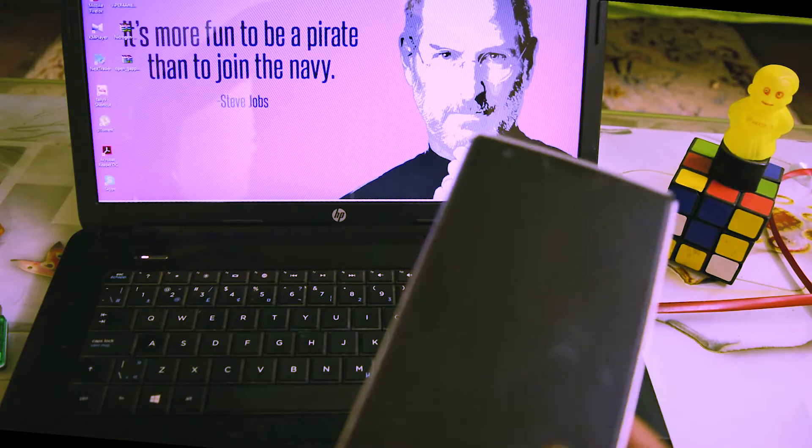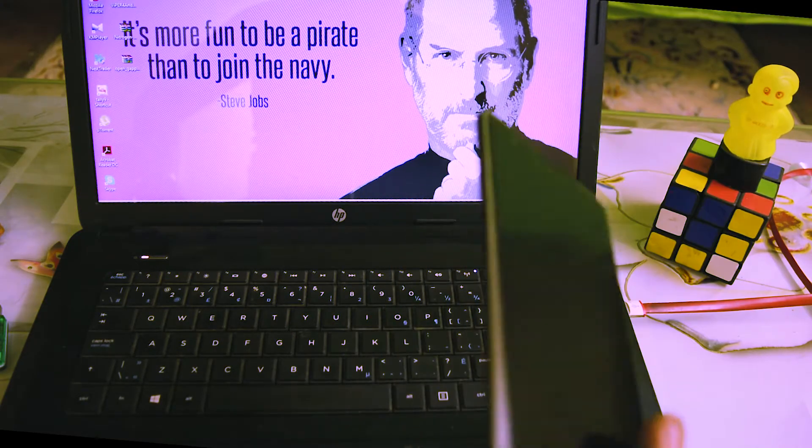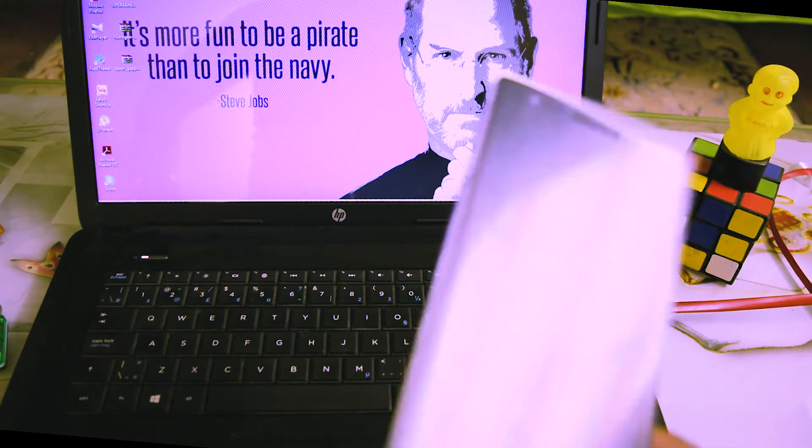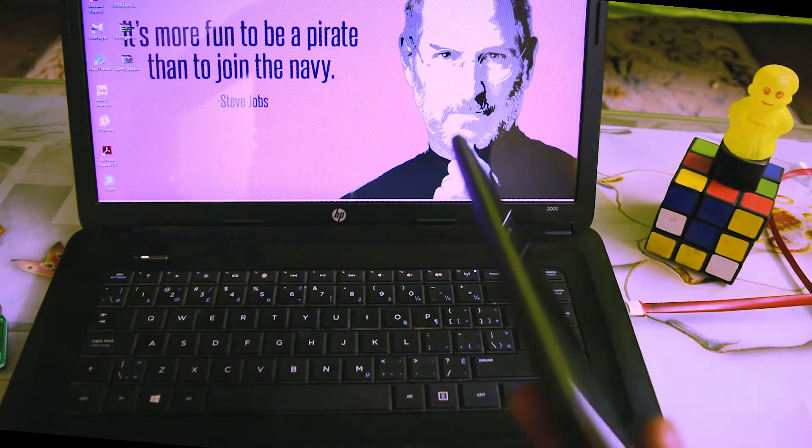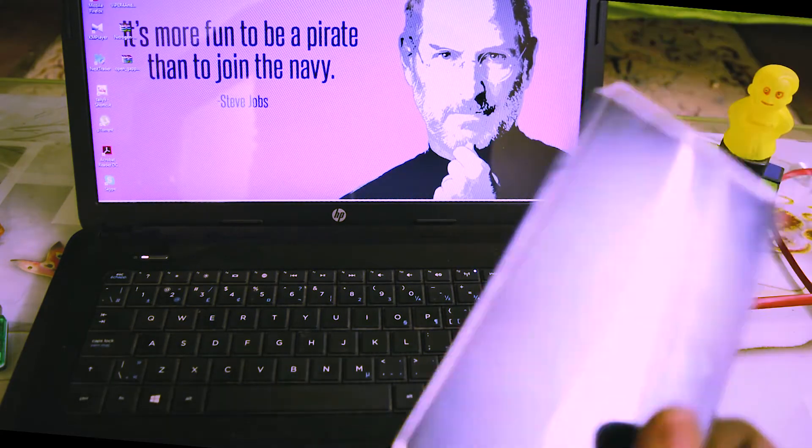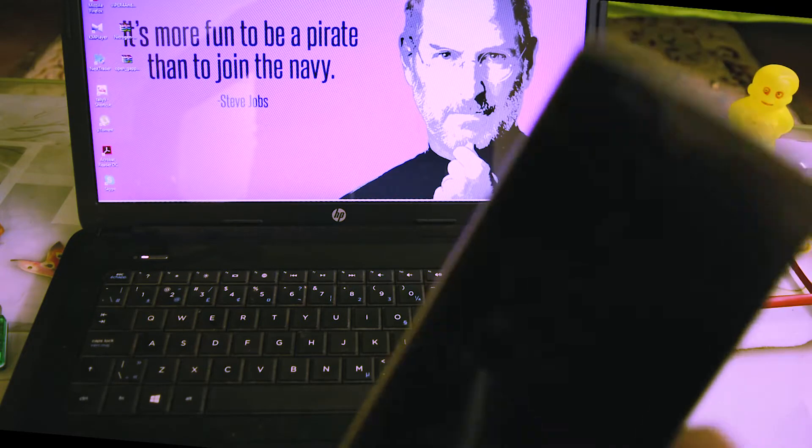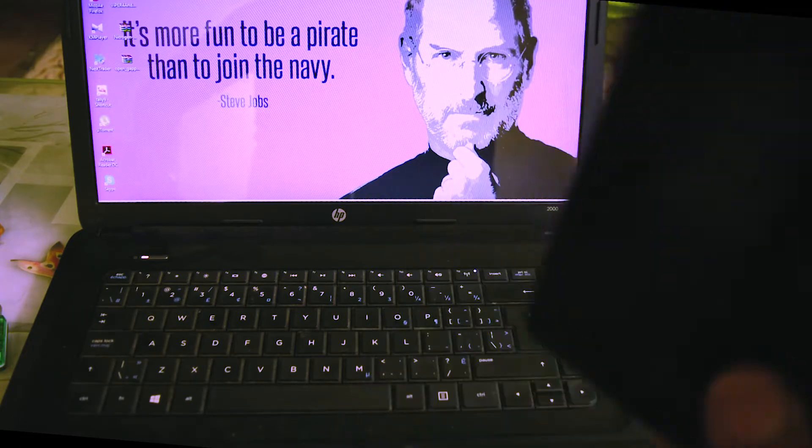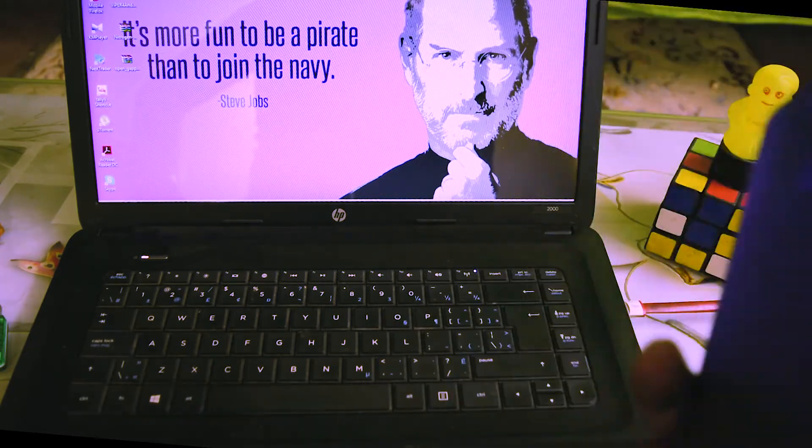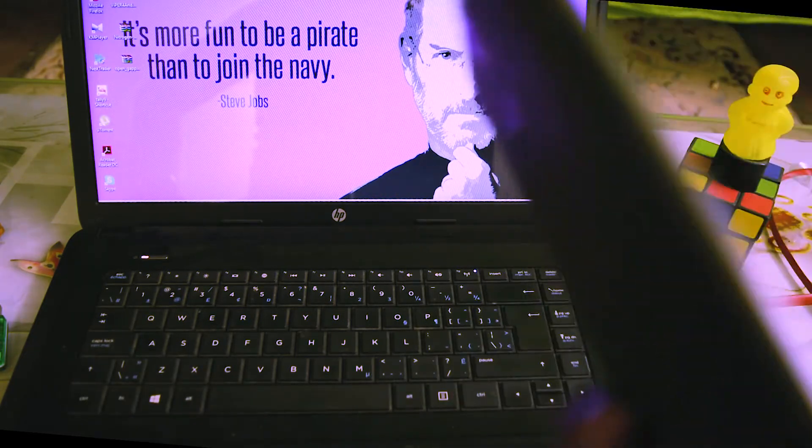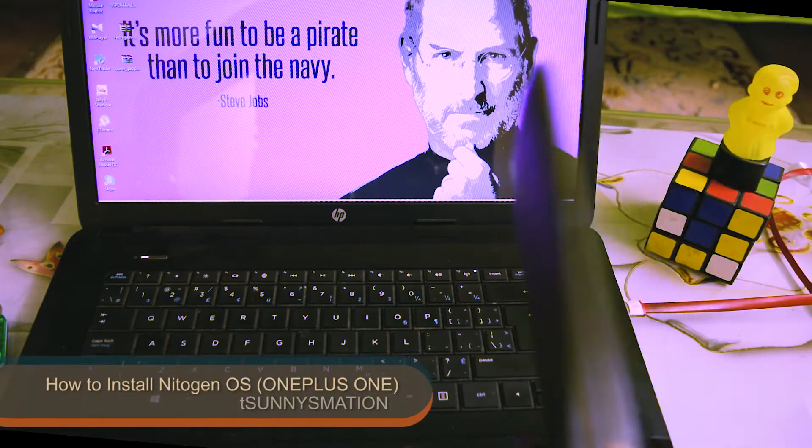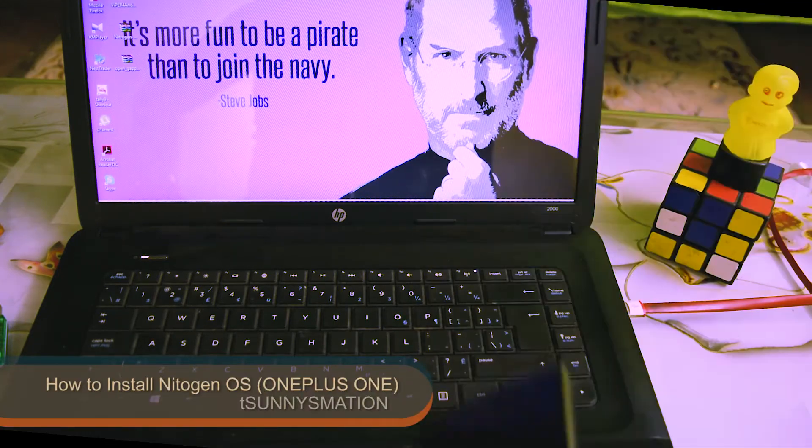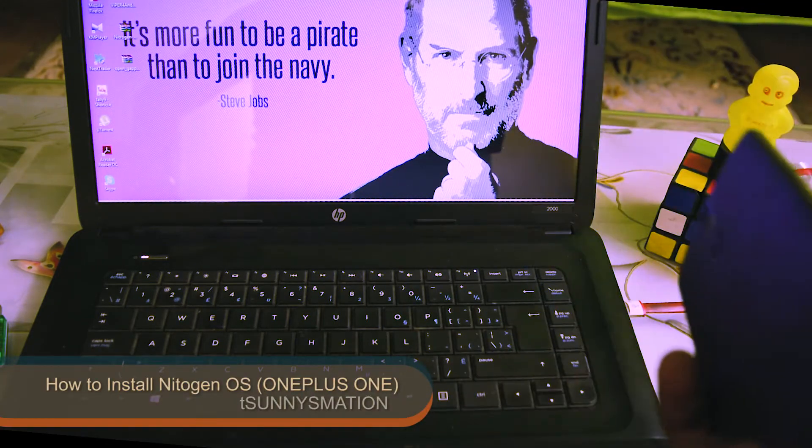Hey guys, my name is Sunny from Sunny Station channel, and in this video I'm going to show you how to flash Nitrogen OS to your OnePlus One. So this is my OnePlus One and I backed up all the things before flashing this Nitrogen OS. Make sure that you also backup all of your things before flashing any ROM to your OnePlus One.